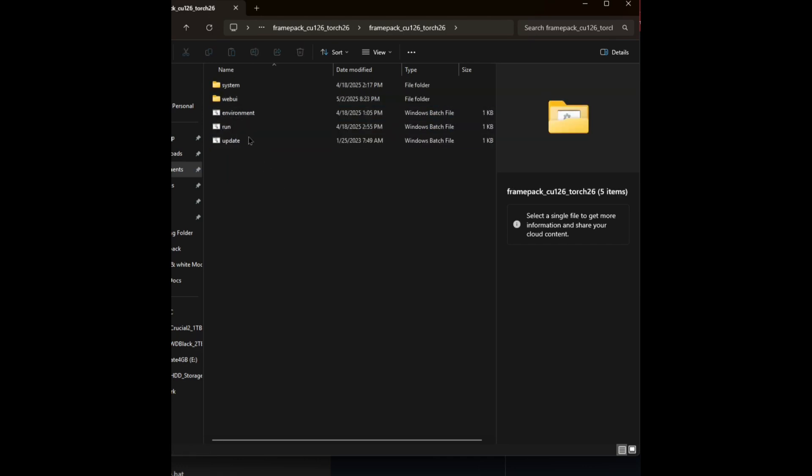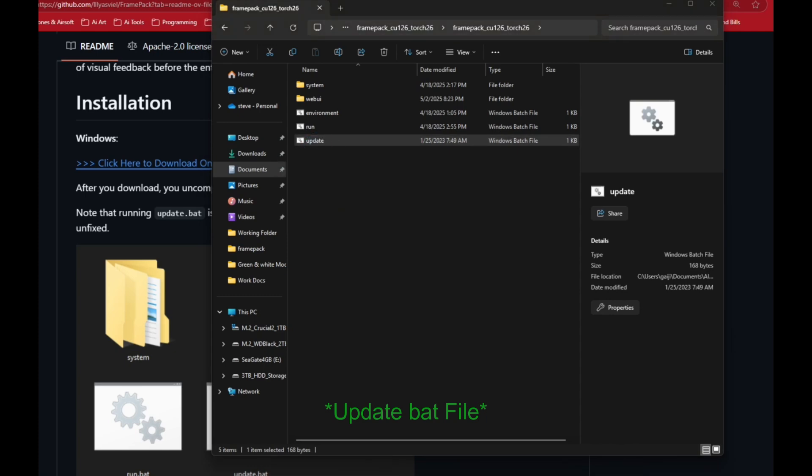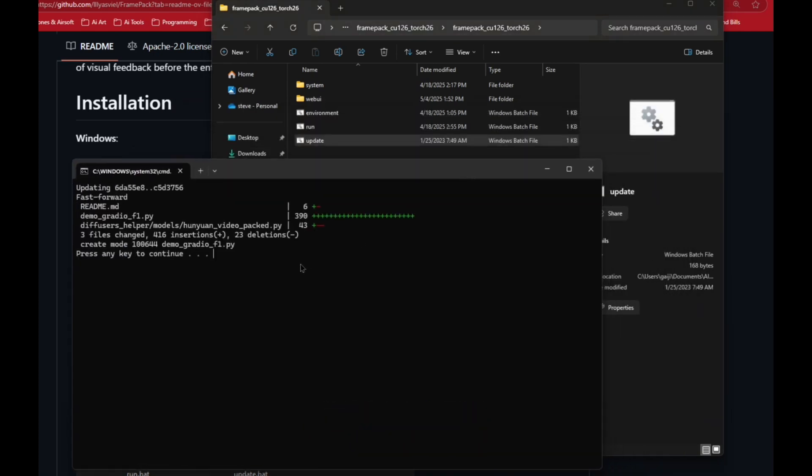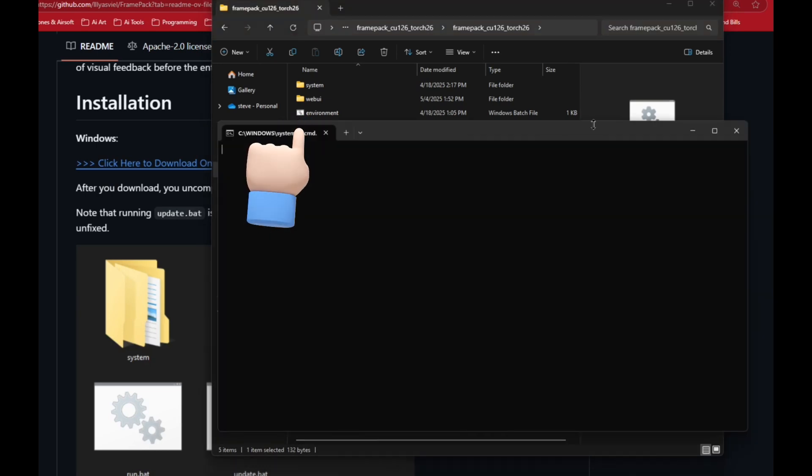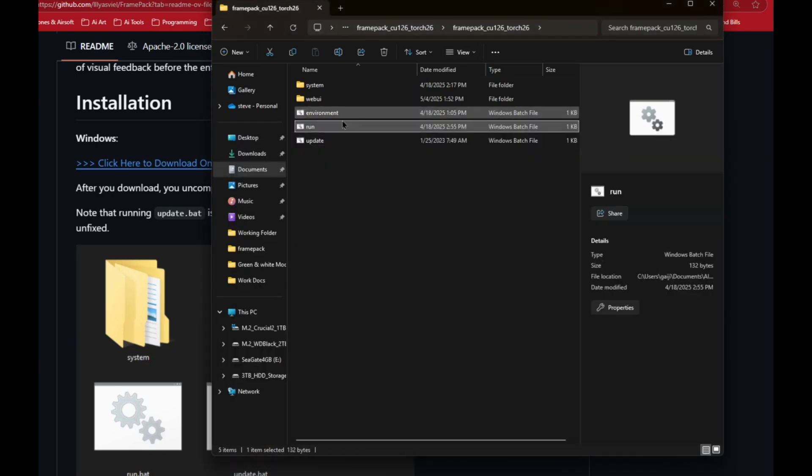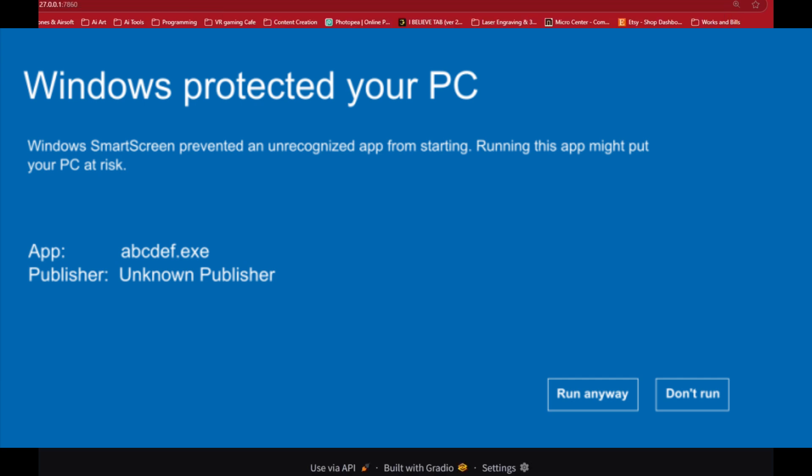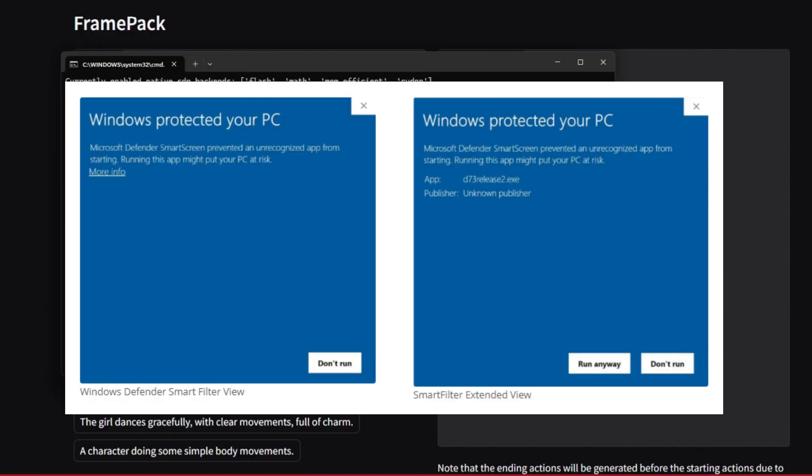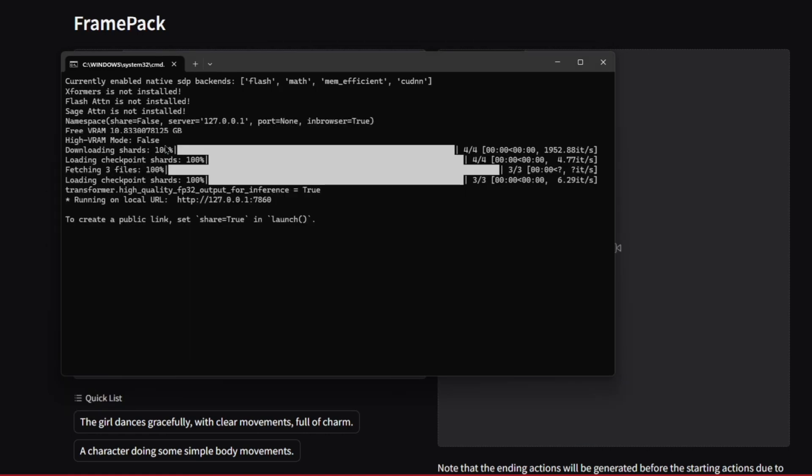When everything's extracted, you can go in here and click on the folders to get there. This is the main folder that you want to be in. It should have the environment run and update and then the two folders system and web UI. The first thing you want to do is click on the update folder to update things. This is usually pretty quick. And the next thing you want to do is click on the run. Now this one's going to take significantly longer.